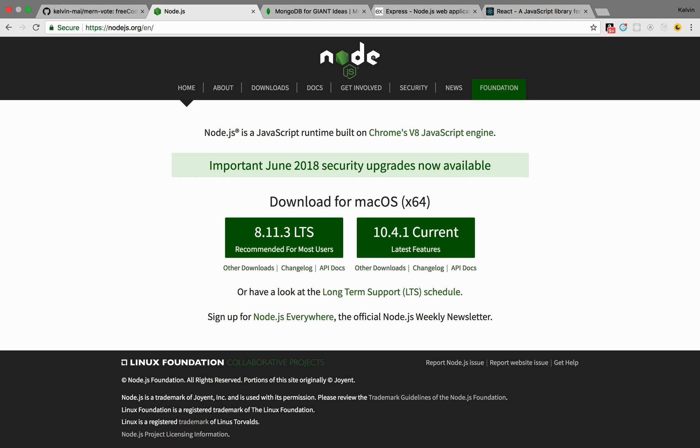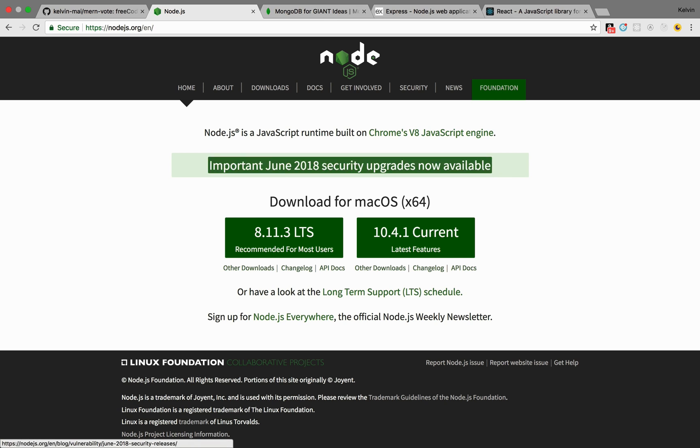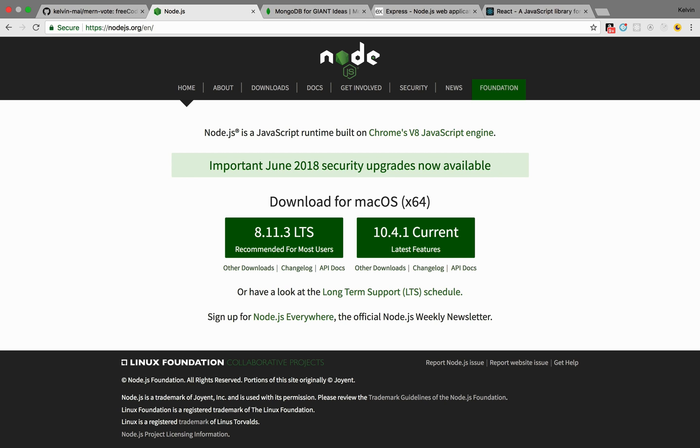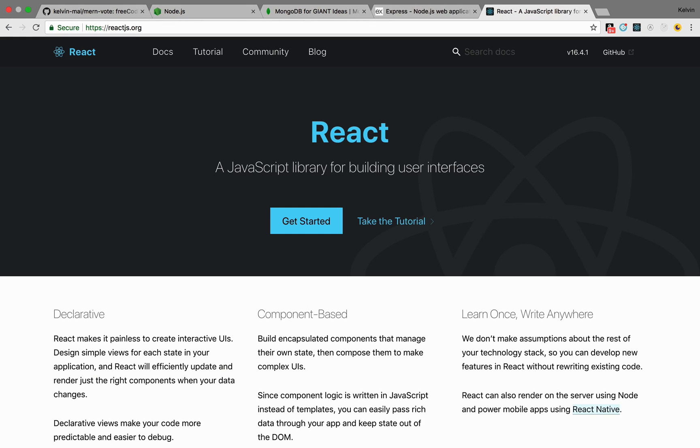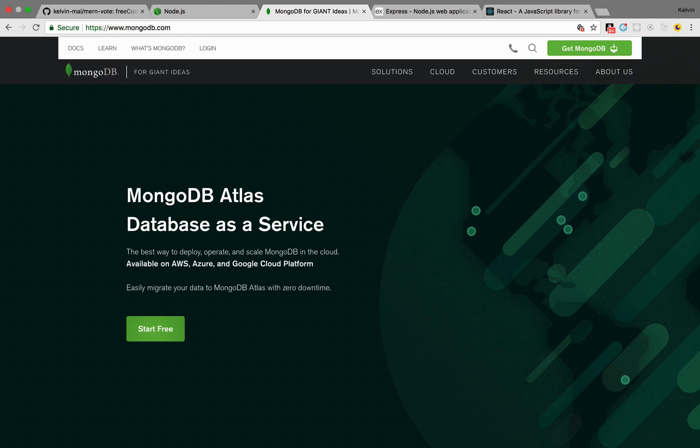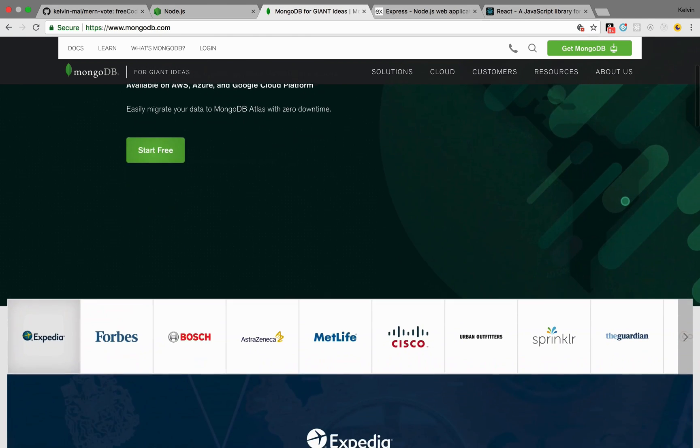For those of you who don't know, MERN stack stands for Node.js and Express on the backend, React on the frontend, as well as MongoDB for the database.